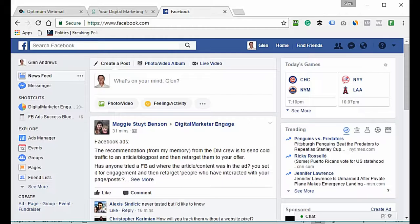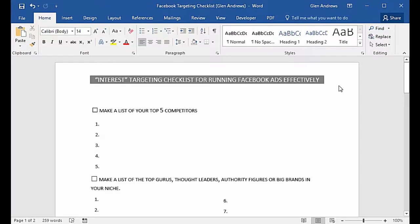In this video we're going to find your perfect audience on Facebook using Facebook Insights. We're going to do a little bit of due diligence through Google, go back into Facebook Insights, enter our information that we collected, and pull up our perfect audience.